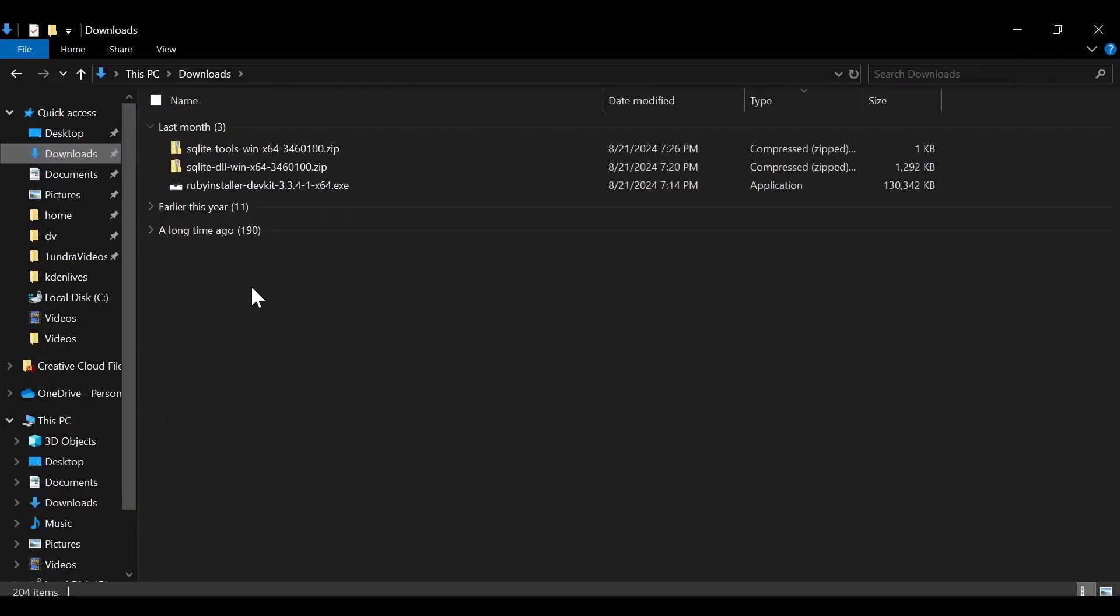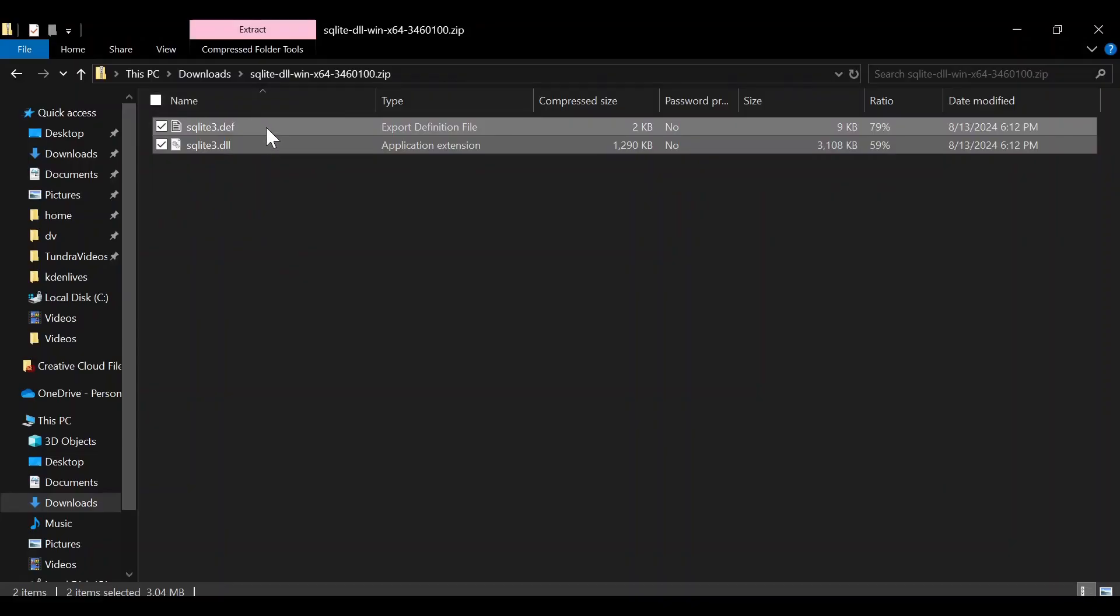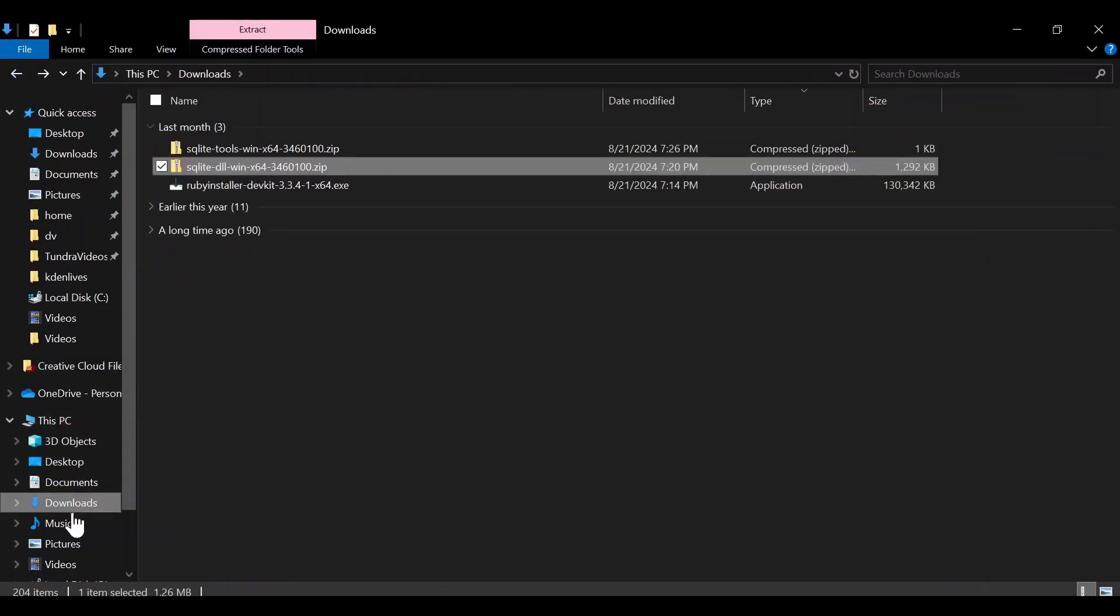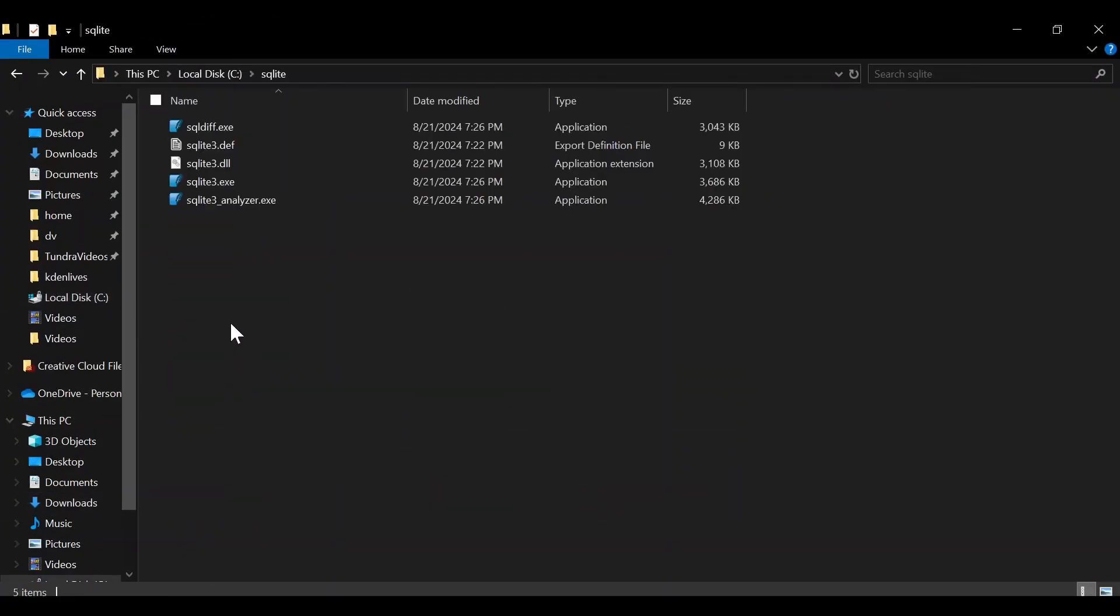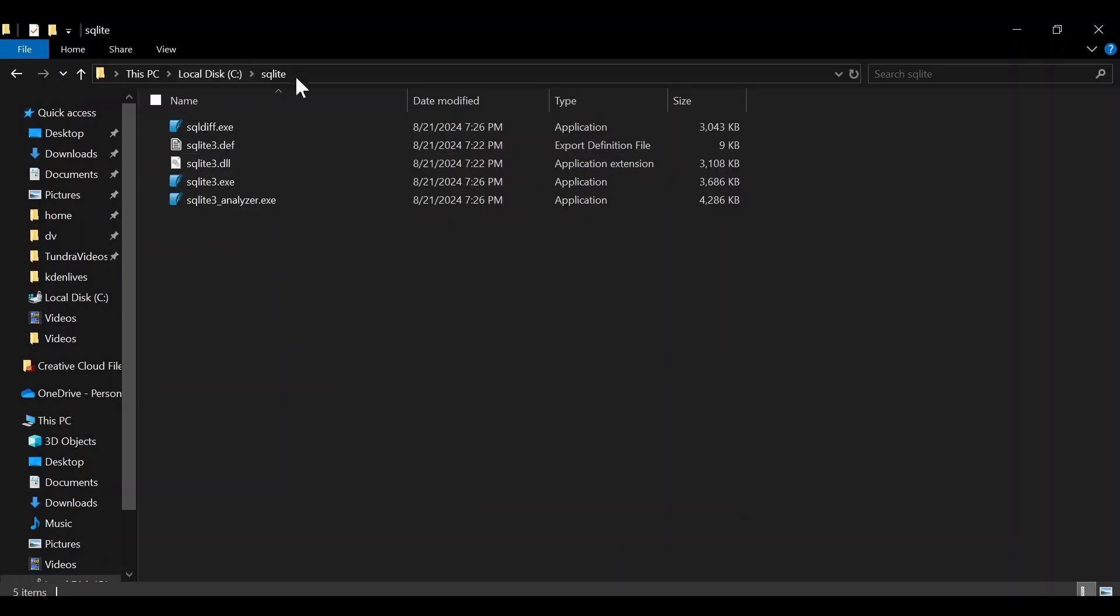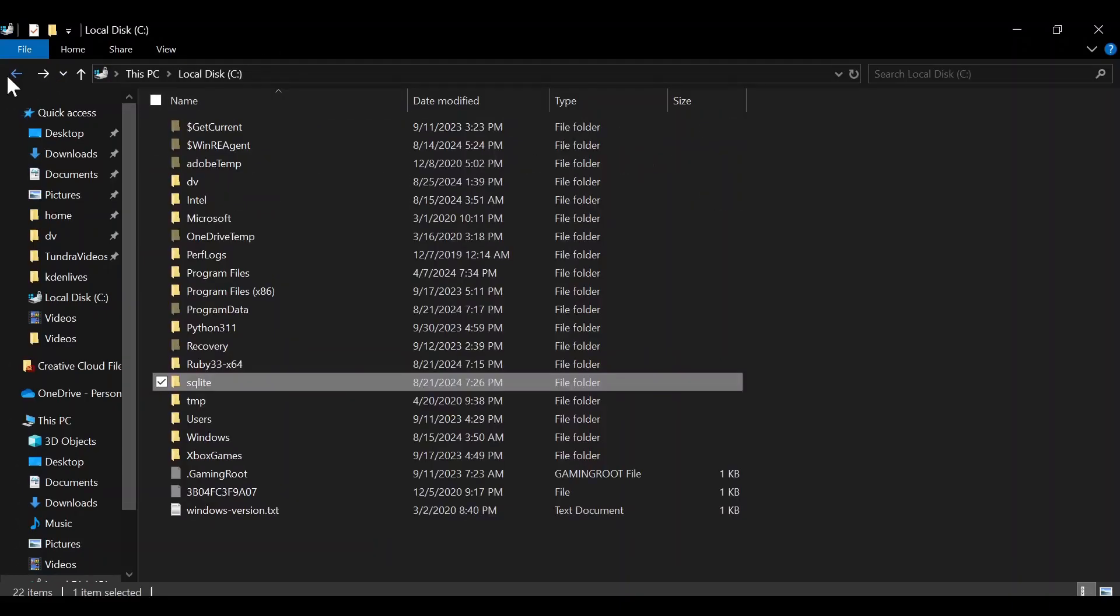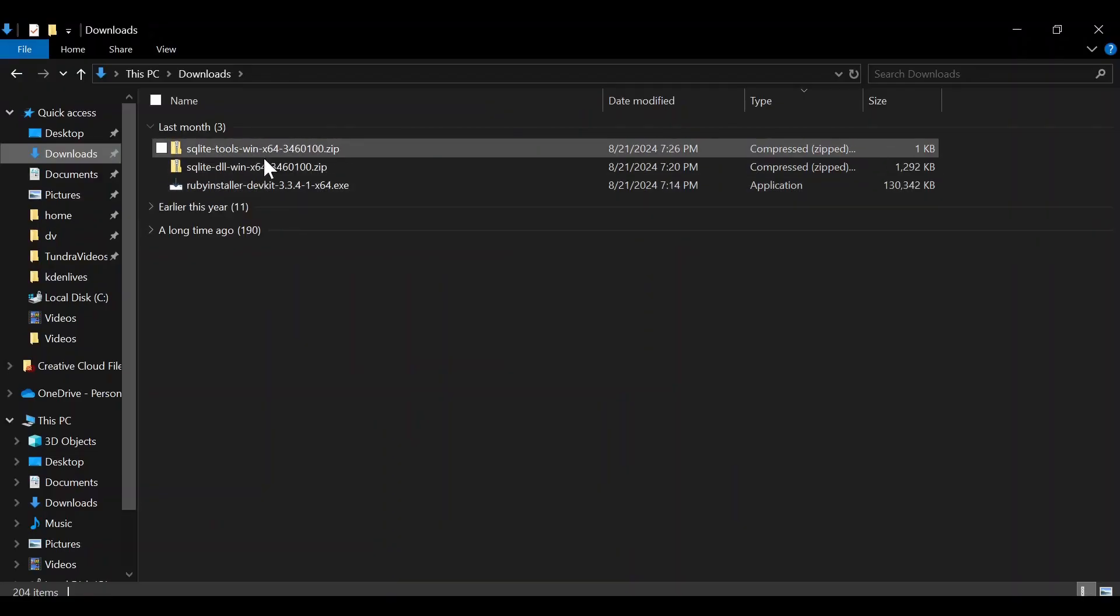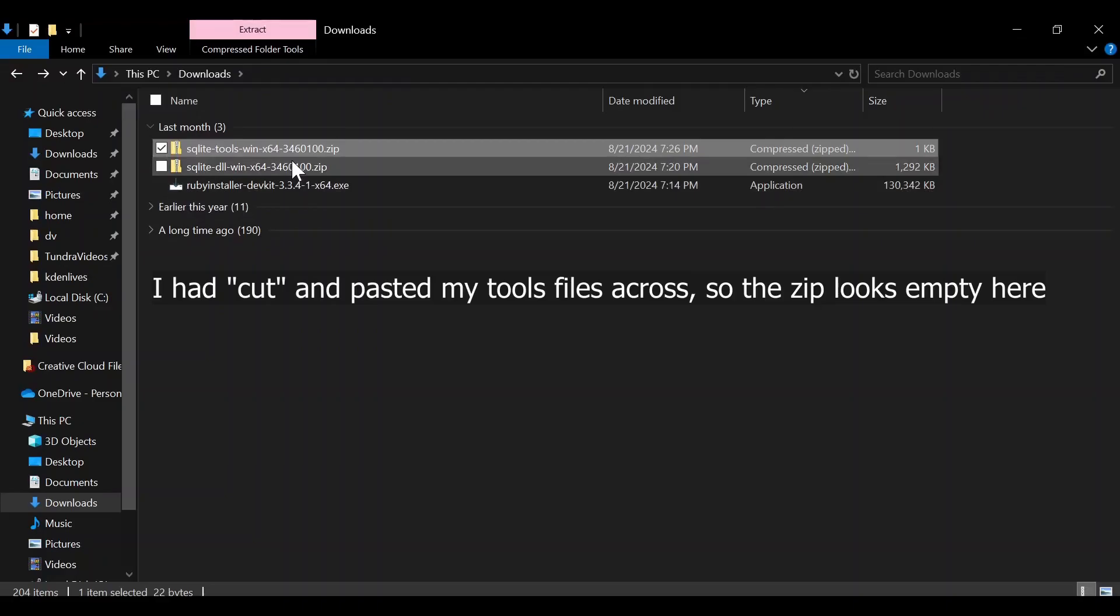Once that's done, we're going to copy and paste all of the files that we just downloaded into our new empty folder. You should end up having these five files in your sqlite folder: two from the sqlite-dll and then three from the sqlite-tools.